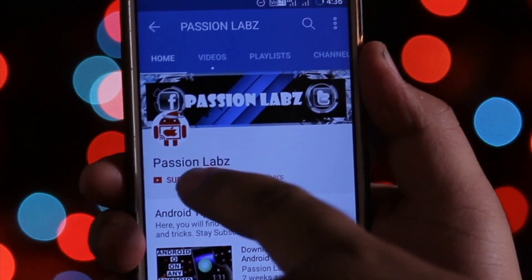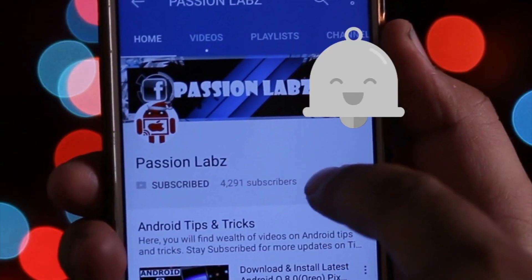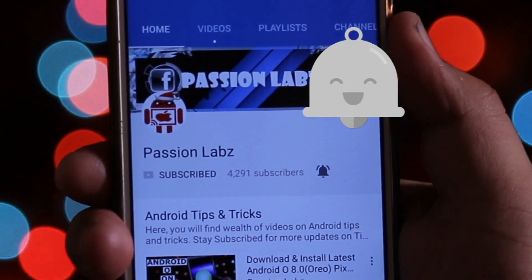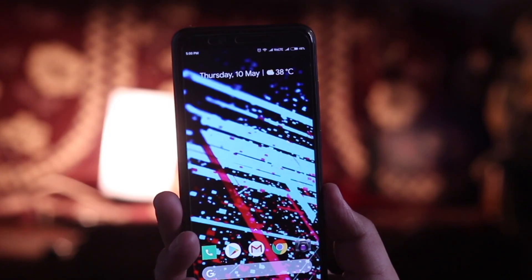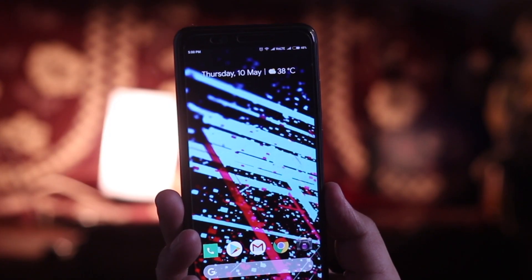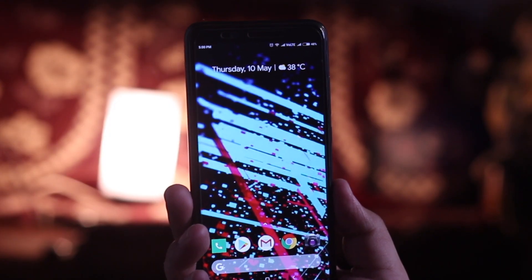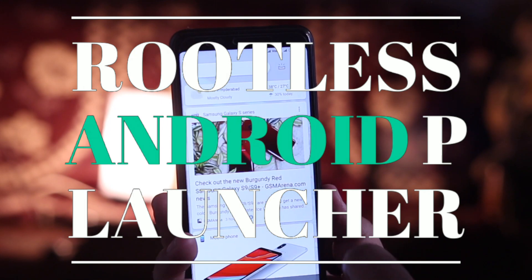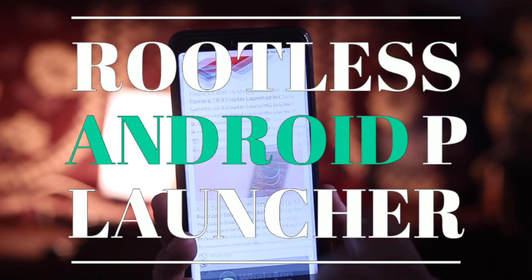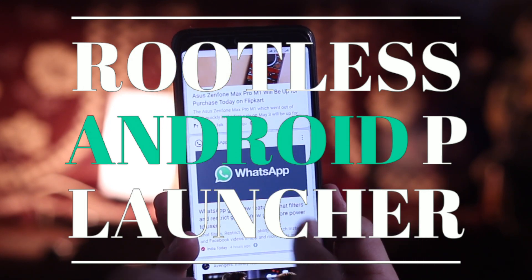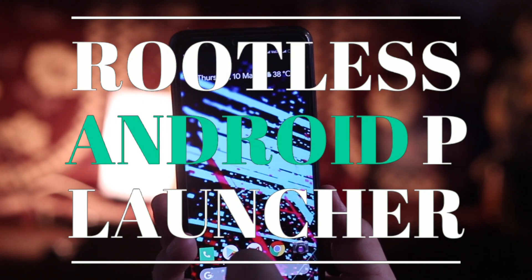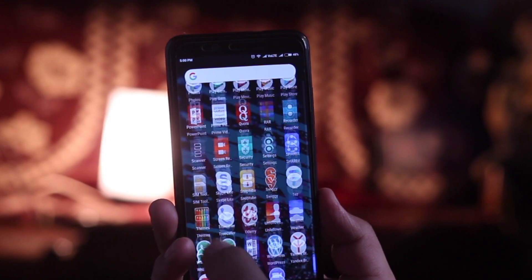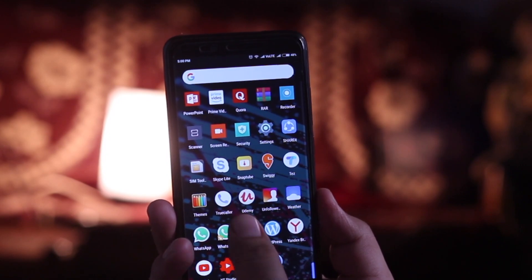Subscribe to this channel and press the bell icon to stay updated with the latest tips and tricks. Hey, what's up guys — in this video I will show you how to get the latest Android P Pixel Launcher on your Android smartphone. I recommend you to watch this video till the end, and let's get started.